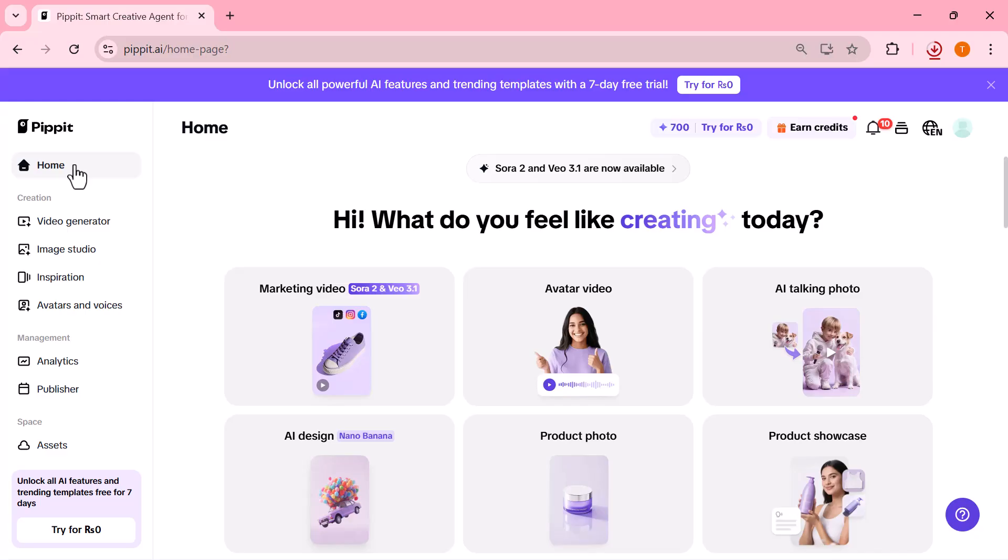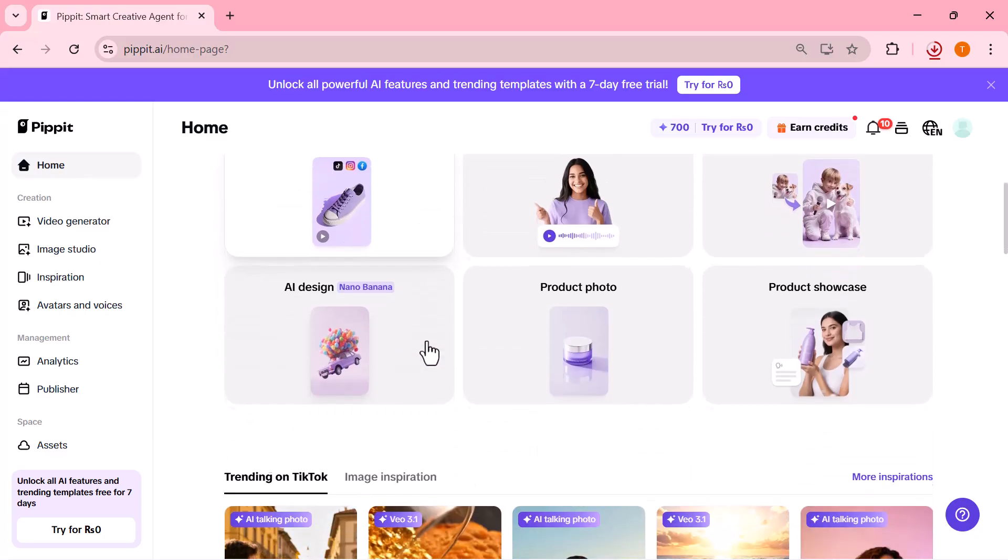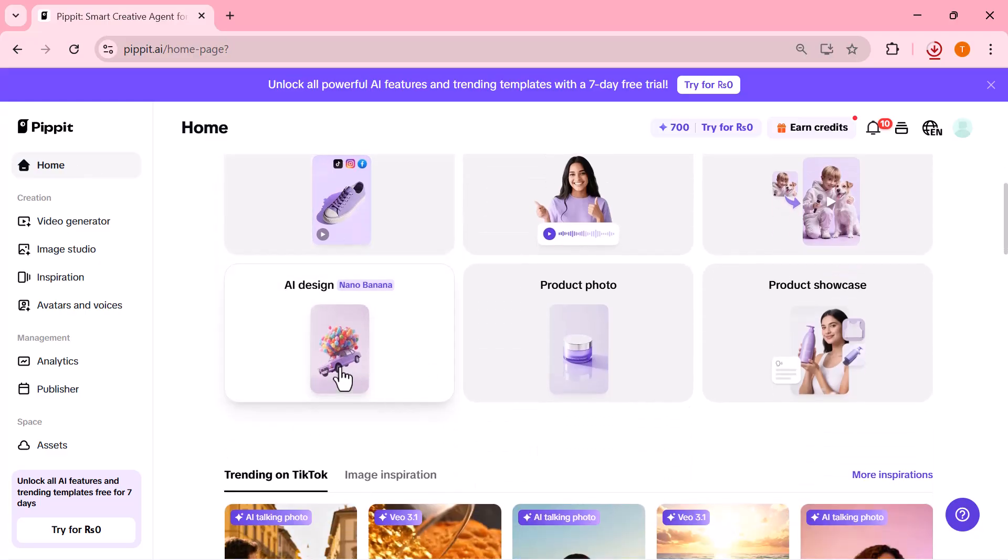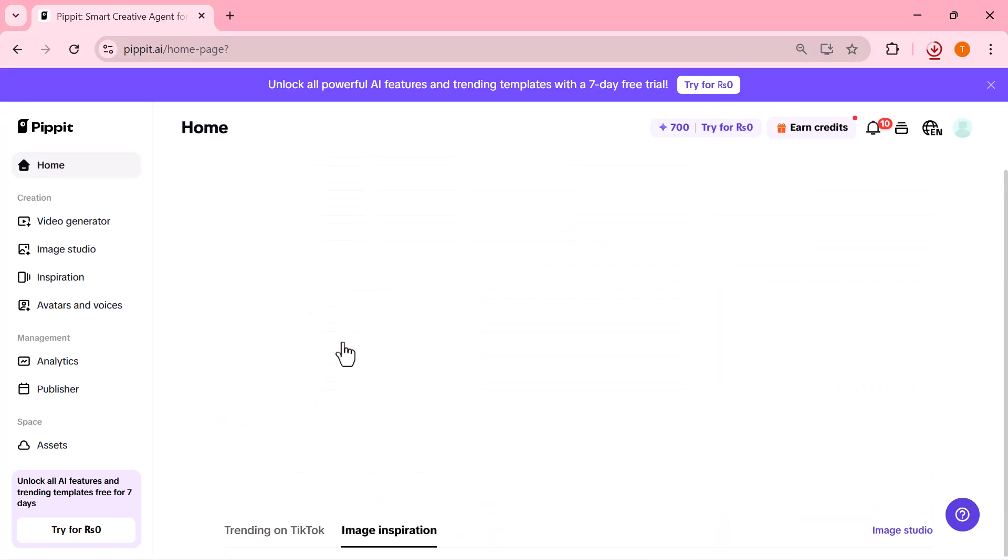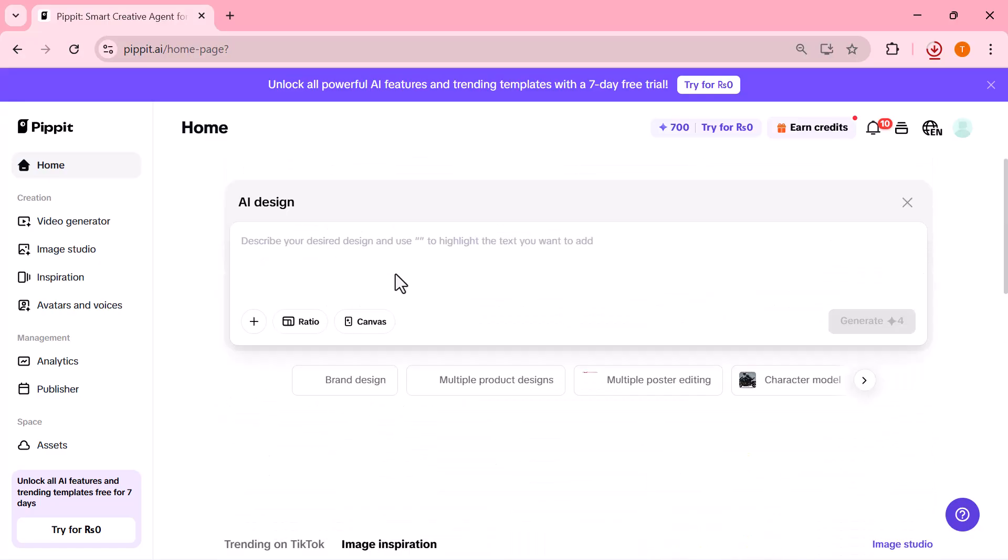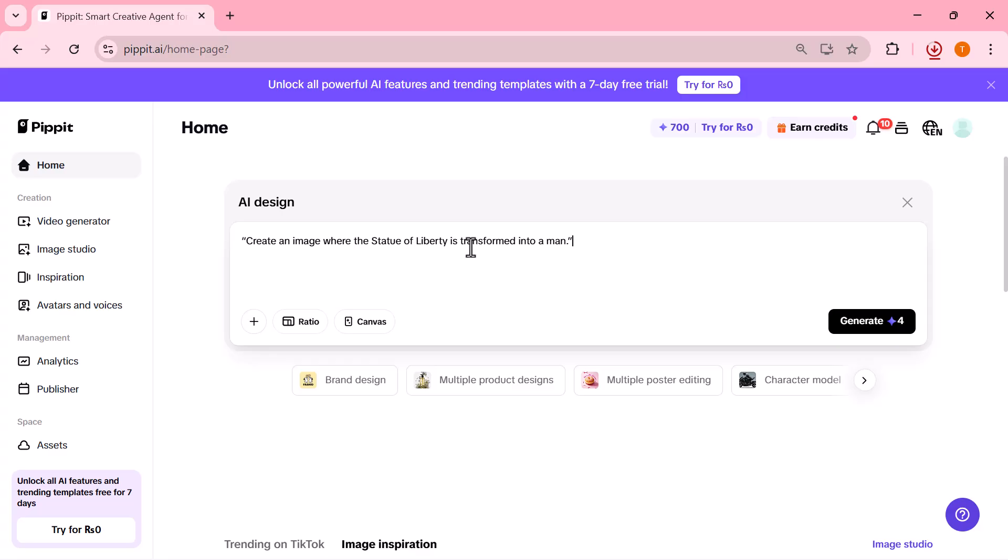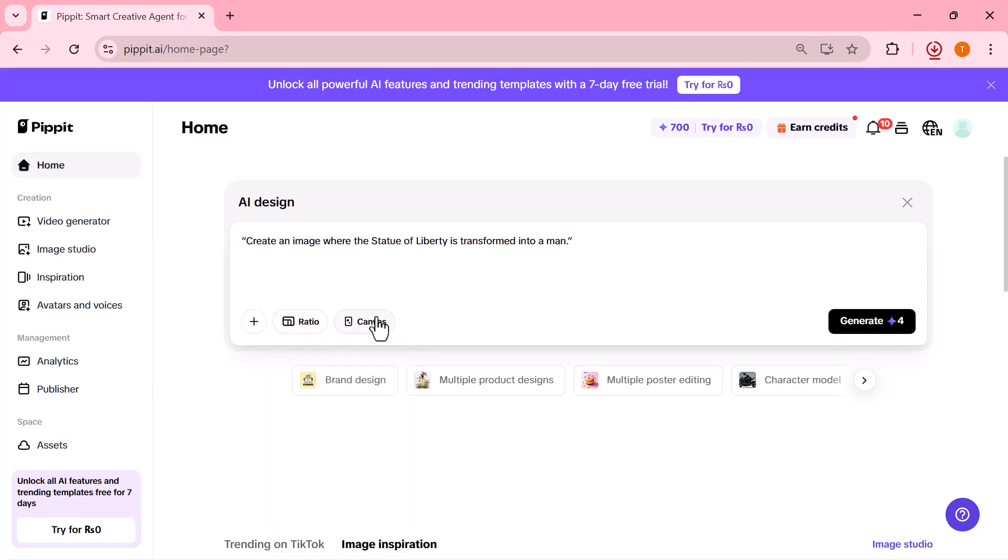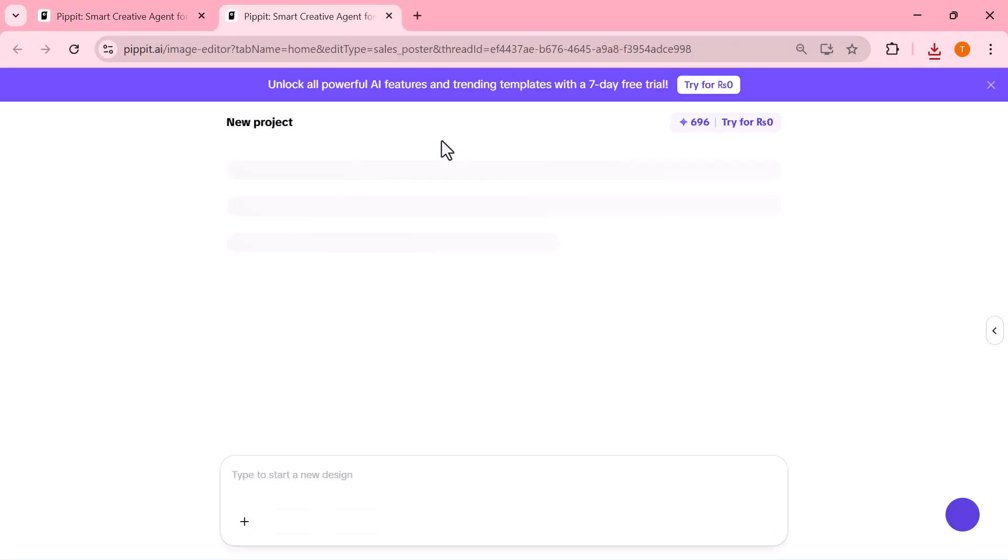Now, let me show you something even crazier. Pipet's AI design feature. This thing can turn any wild idea into a hyper-realistic image. I'm just typing in a simple prompt here: Create an image where the Statue of Liberty is transformed into a man. And watch how fast it works. Pipet starts generating the image instantly, and the results always look insanely realistic.